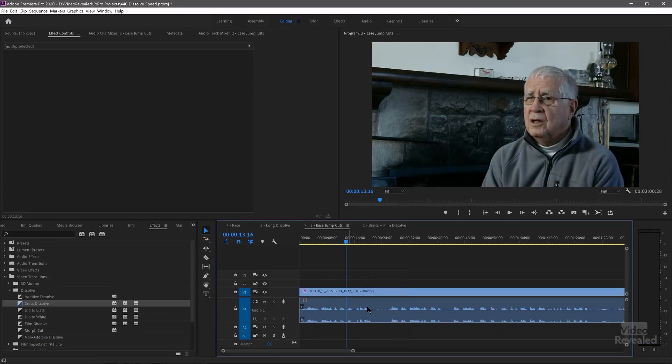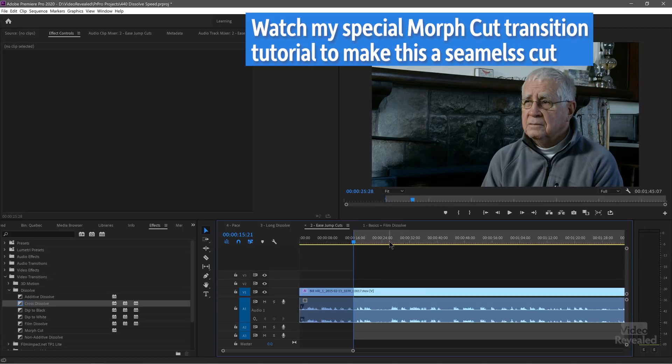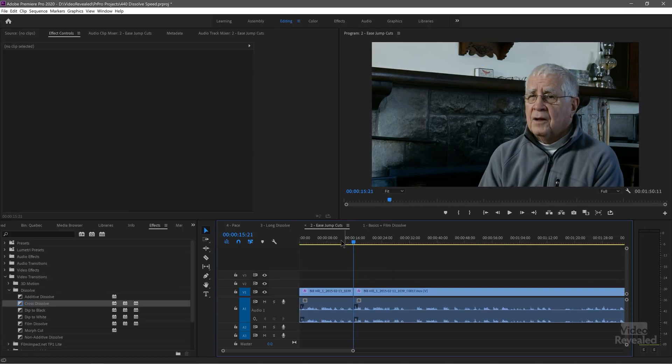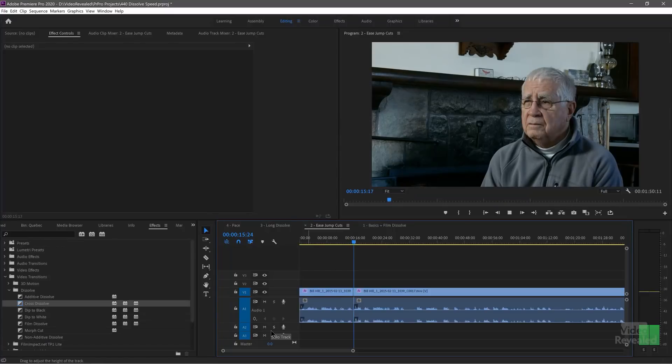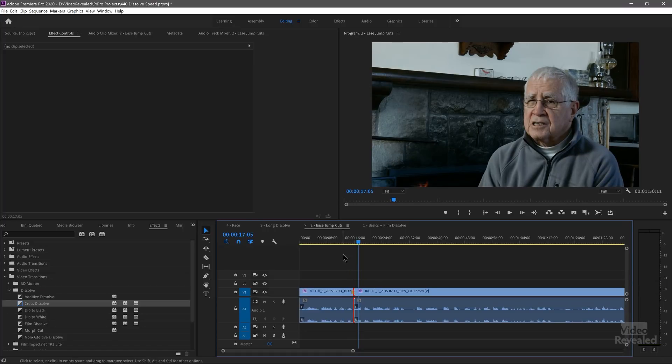Now let's look at what I call fixing jump cuts. Jump cuts are all the rage on YouTube — not because they're artistically perfect, but because people are too lazy to do a better performance. Let's look at an interview where we need to cut out some dead air. I'll set an in point, mark an out point through the dead air, cut that in — now we've got a jump cut. If I put a cross dissolve in here, we'll soften that.